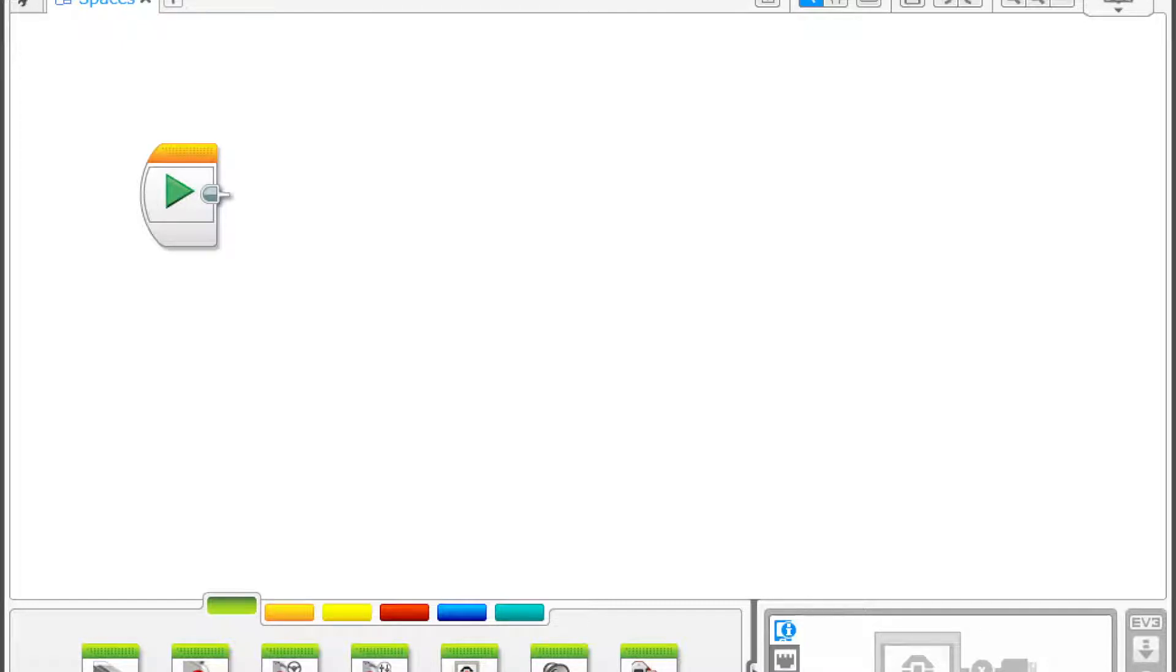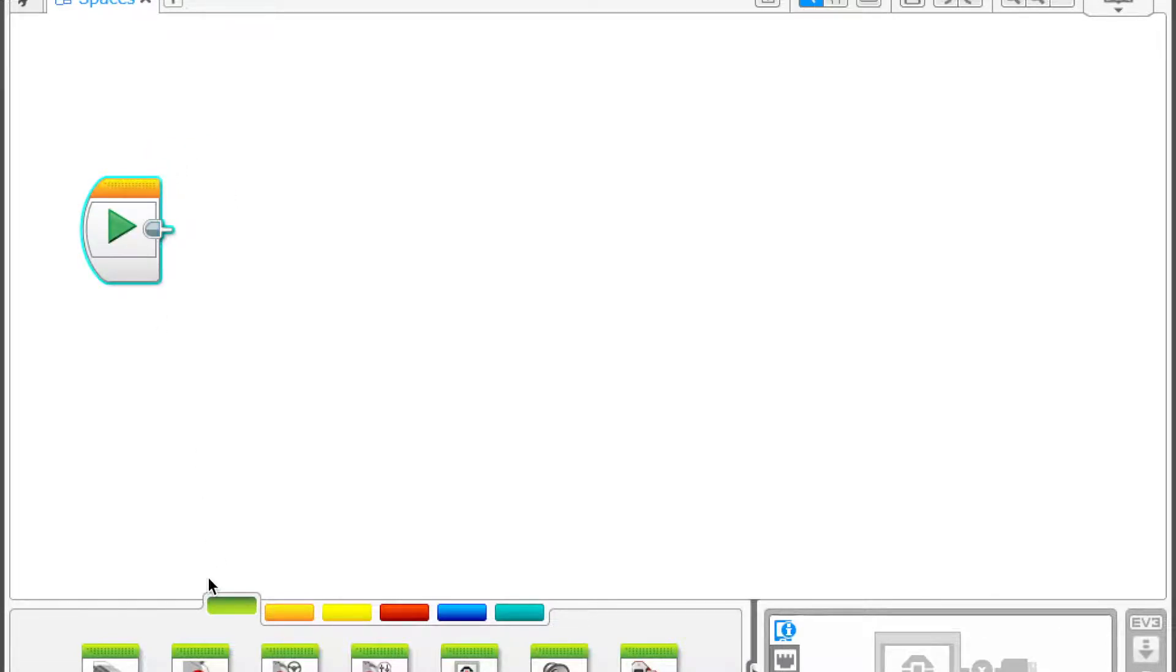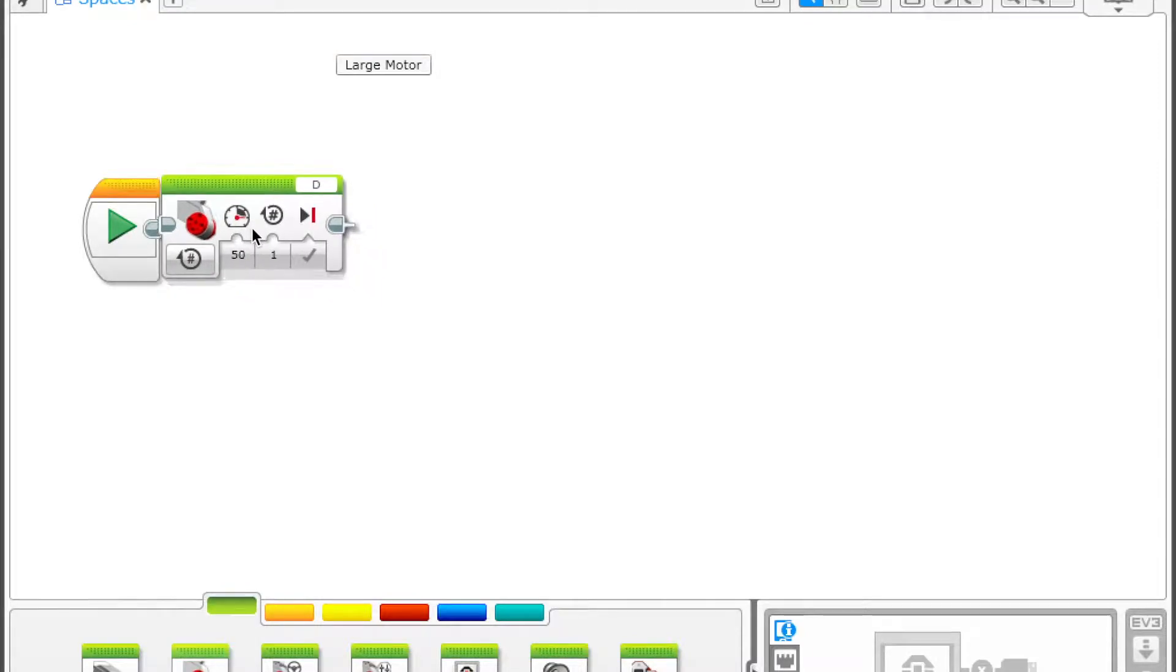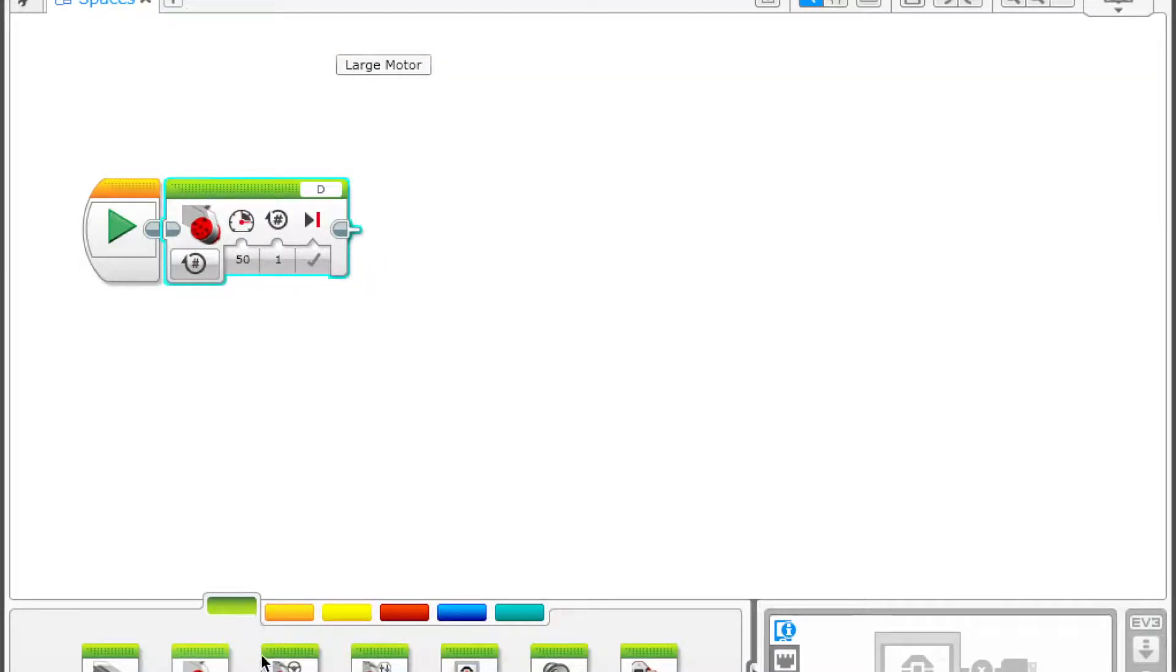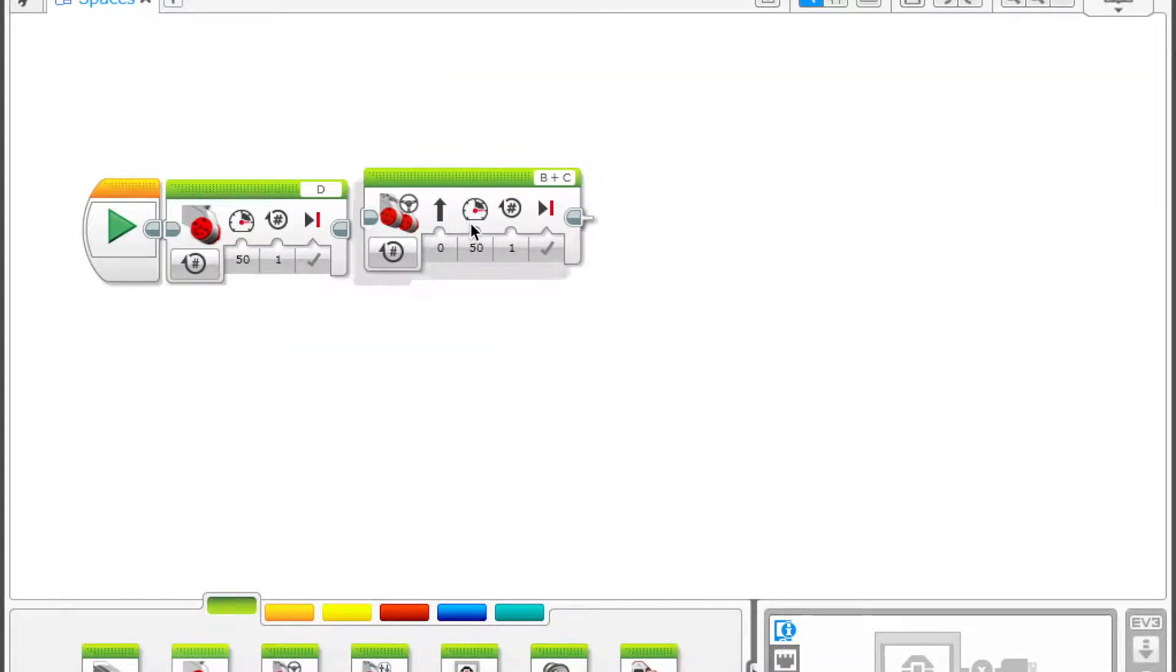This tip is constantly overlooked, especially when you start building more complex programs, and it's simply adding spaces in your programming. So here we are on a regular canvas which most of you are familiar with. What I mean by spaces is, typically when we drag in blocks we line them up just like this.